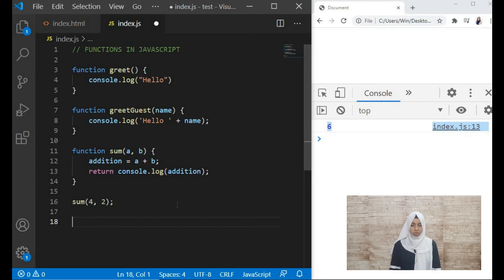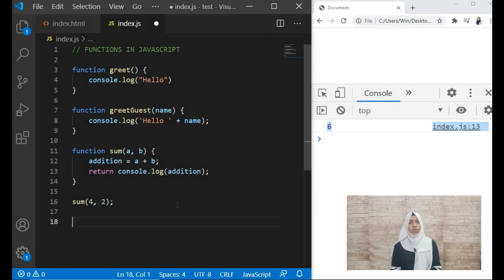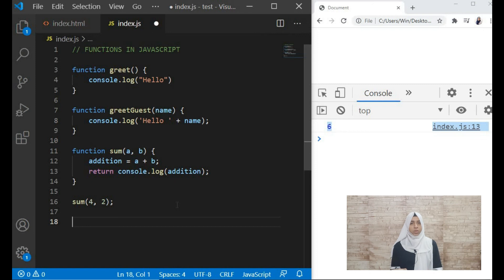So those are the very basic functions. We saw a normal function without any parameters, then a function with one parameter, and then a function with two parameters. Now why do we use functions? Functions are used when you're writing a program and you see that a block of code is being repeated again and again. Instead of writing those three or four lines of code repeatedly, you can create a function and use that function.